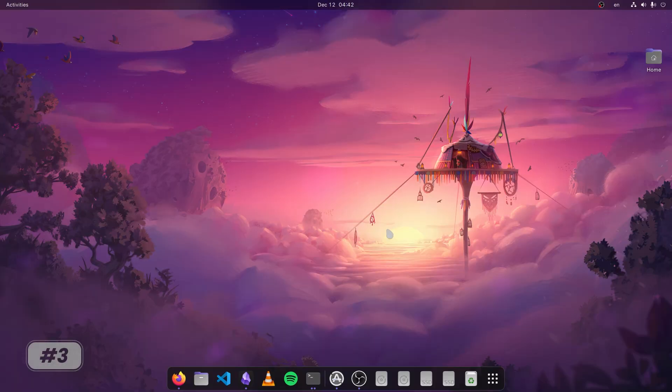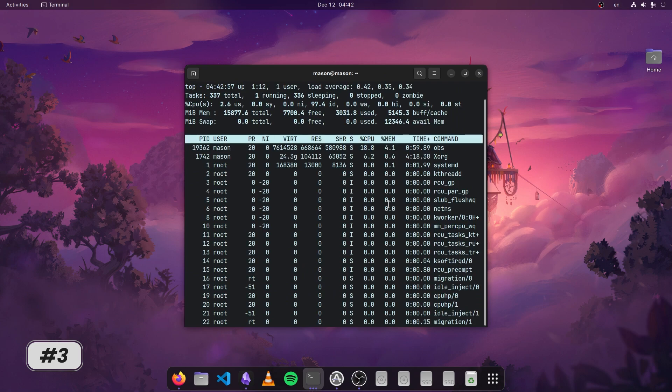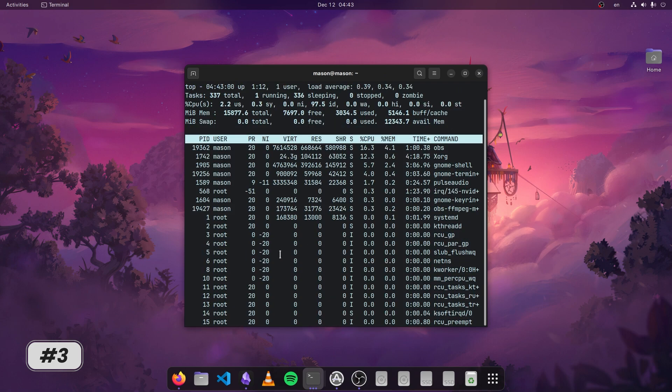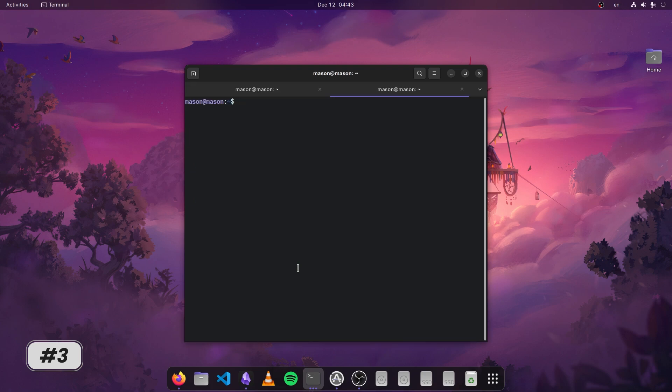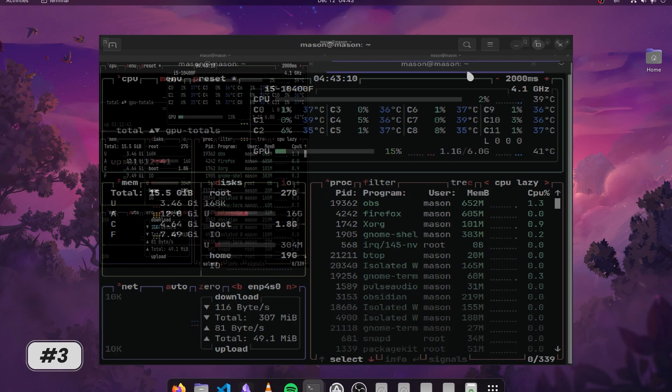And now let's talk about btop. If you are curious about your system's performance, of course, you can just run the old boring top command and monitor your performance, but we've got a better alternative to this boring command and that's btop, providing an eye-catching and interactive interface right in your terminal.